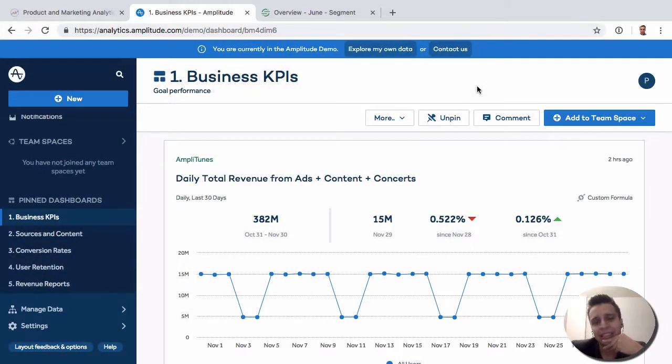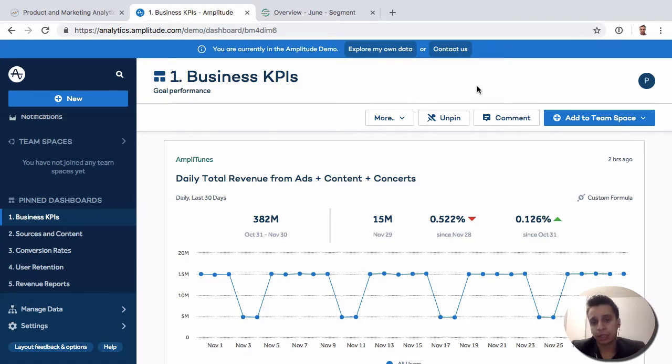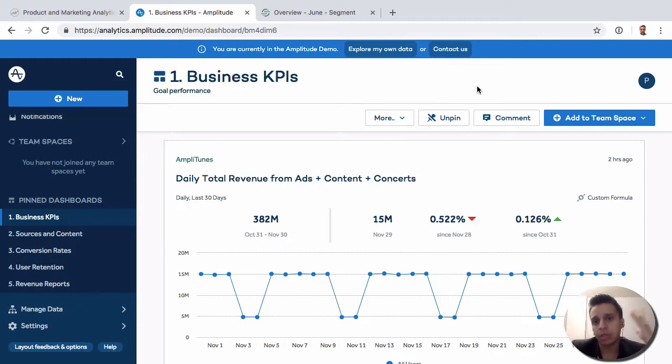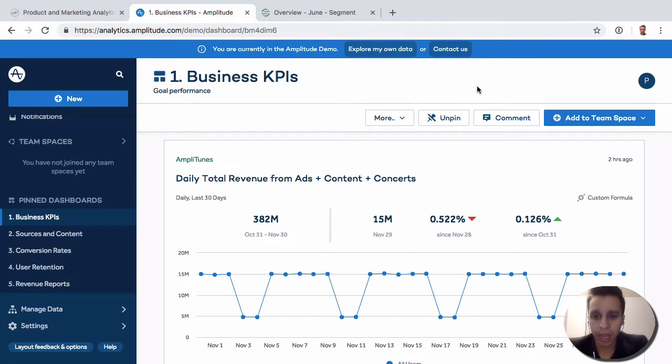Our next competitor analysis will be Amplitude versus Segment. Just like before, if you watched the one versus Google Analytics, they're actually not really competitors. They come up quite a bit, there might be some confusion as to how they work with each other.